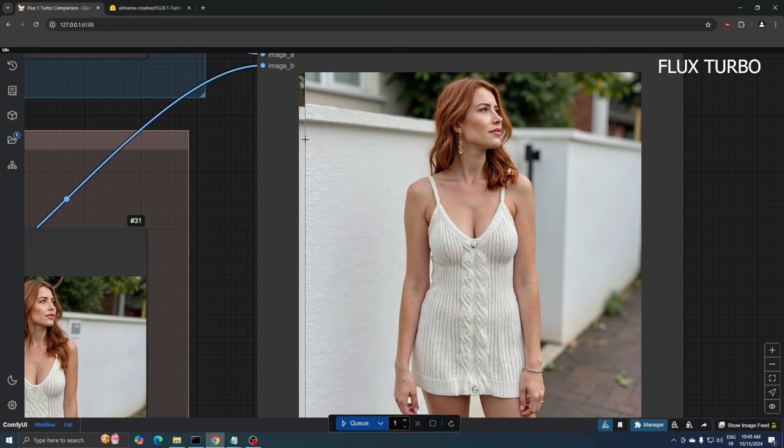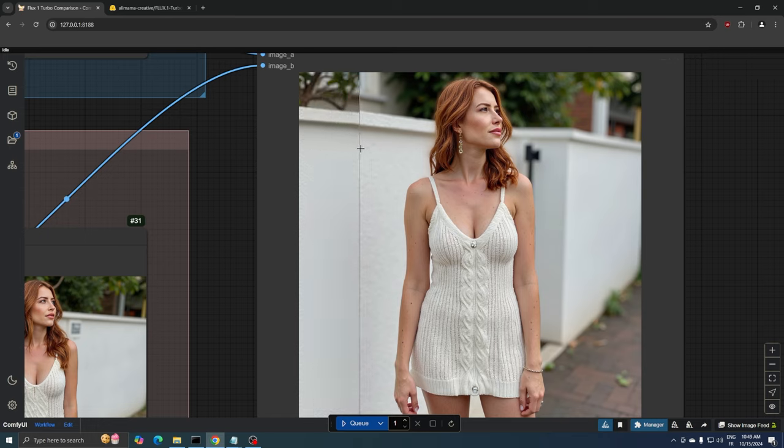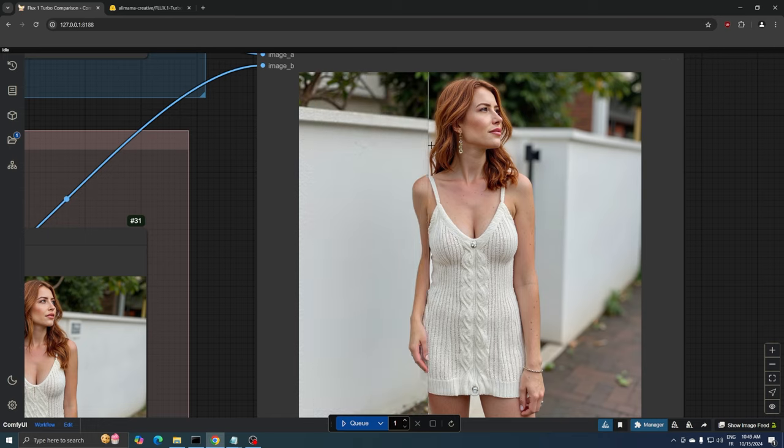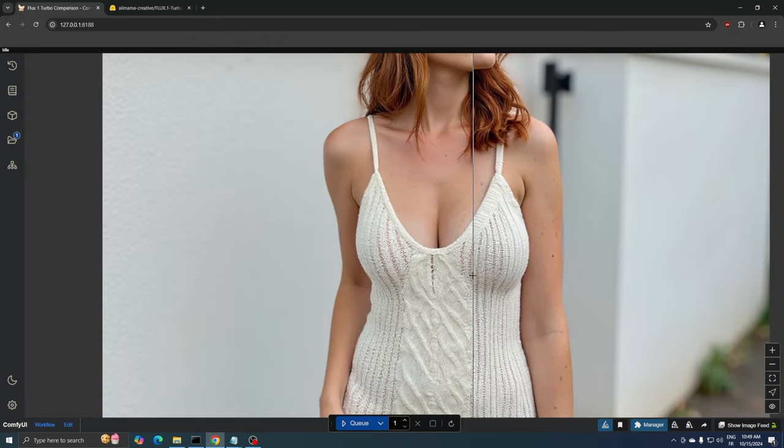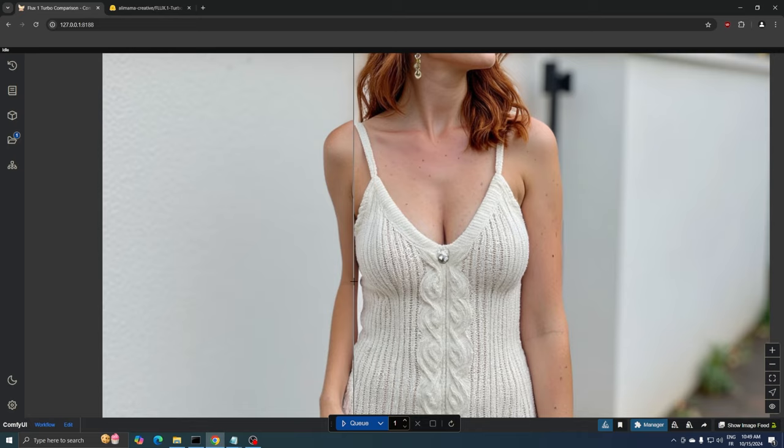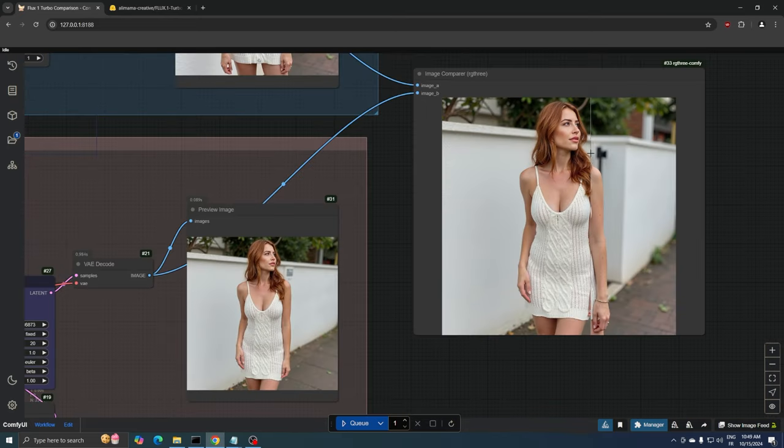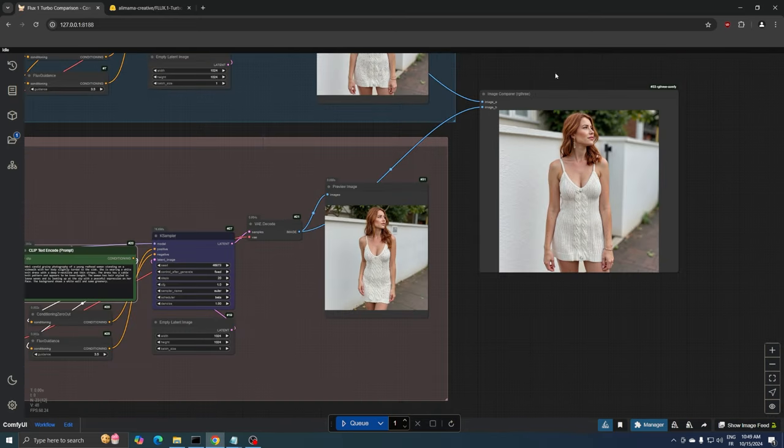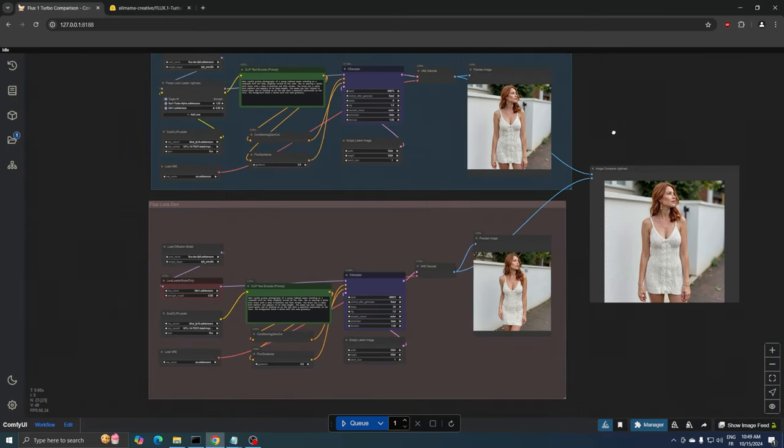In contrast, the Turbo Flux version goes for a softer, more natural vibe. The lighting is gentler, and the overall look is more subtle, especially in how it handles the skin tones and dress texture. Both versions are of excellent quality. The normal Flux leans towards a high-contrast, defined style, while the Turbo version maintains a naturally smooth finish. Ultimately, it's about what kind of look you prefer. Both have their unique appeal.